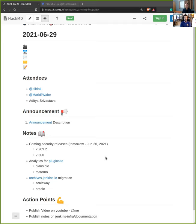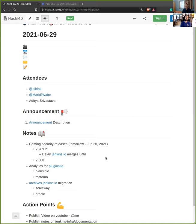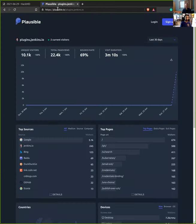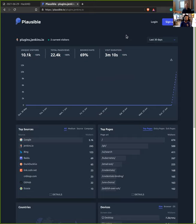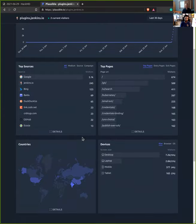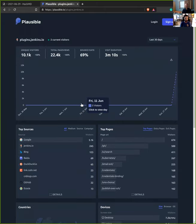The next topic is about analytics. Gavin started a discussion on Discourse about how we could use Google Analytics or something else for our plugins.jenkins.io. We explored two options: Plausible and Matomo. Because I'm already using Plausible for personal projects, we did an experiment for plugin sites. We have access to basic information.